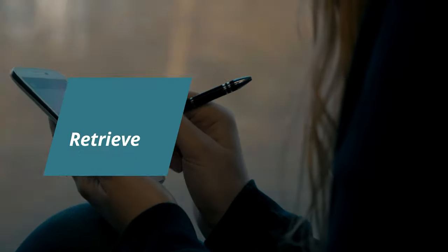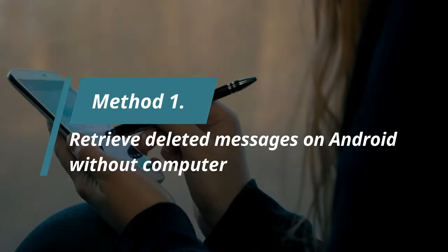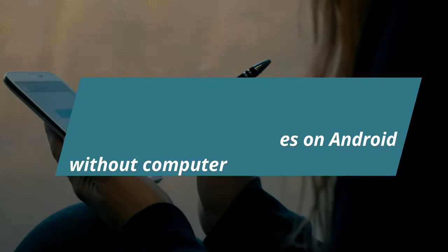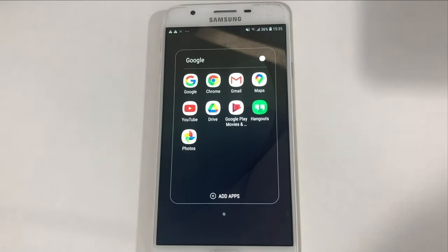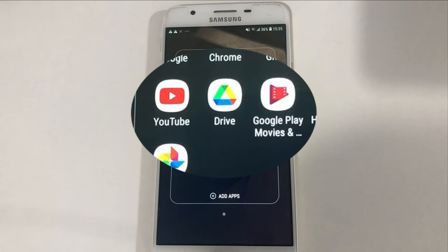In method 1, we will show how to retrieve deleted messages on Android without computer. You can check your backup on your Google Drive. First, launch Google Drive.